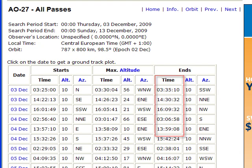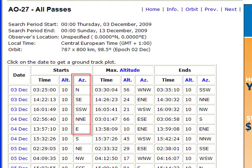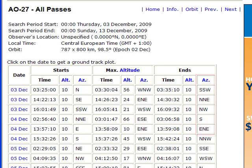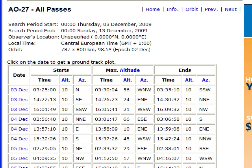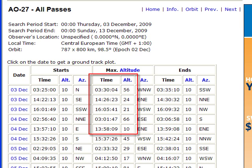It'll show you where on the horizon the pass will start, where on the horizon it will end, and it'll give you the best time and the highest altitude in degrees for your satellite.